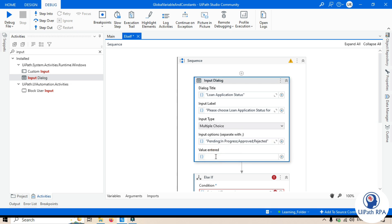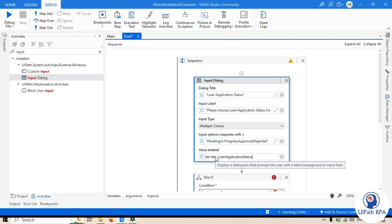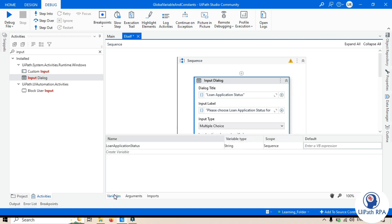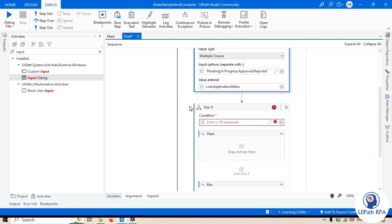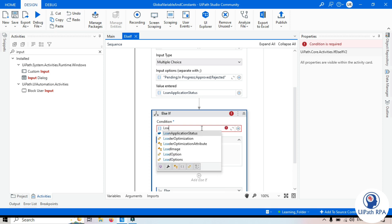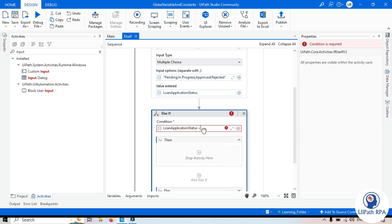Whatever value is returned from the user — the loan manager or loan approver — we'll store it in the 'Value Entered' field. We'll create a variable using Control+K and call it 'loan application status'. The variable type is String, which is correct. Now let's put in the first condition: loan application status equals 'Pending'.